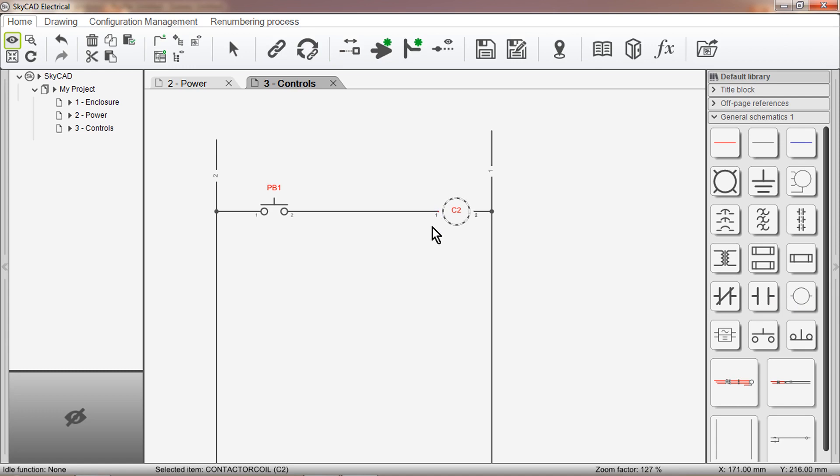There are two different ways to link it with the symbol we want. The first method is to make sure the symbol is selected, then select Link With from the ribbon.